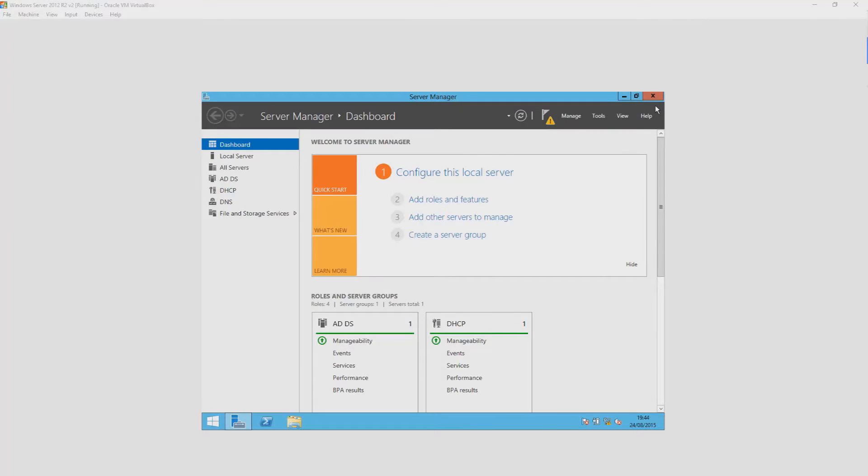Hey, this is Adam from Ads Productions and welcome to my video about the basics of Active Directory on Windows Server 2012 R2.